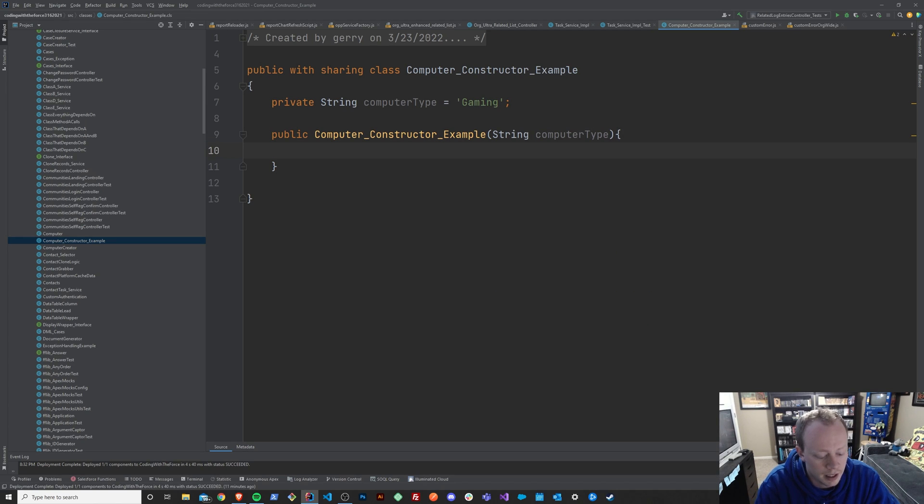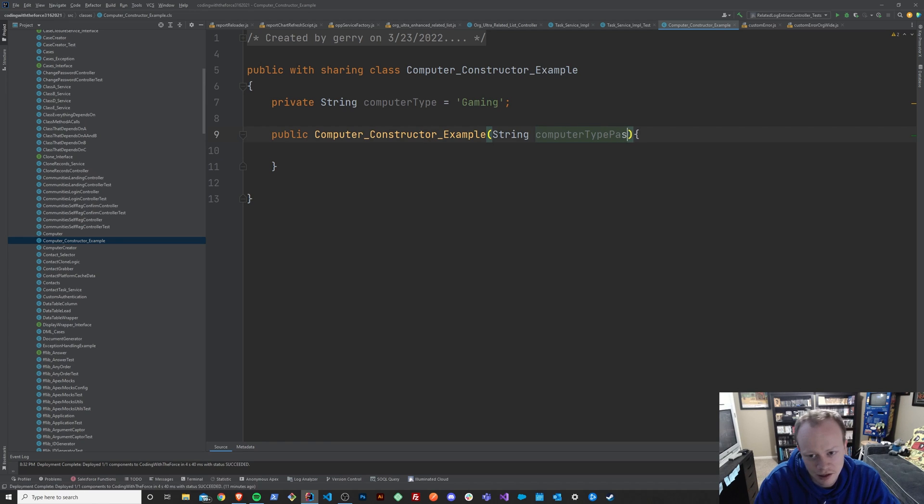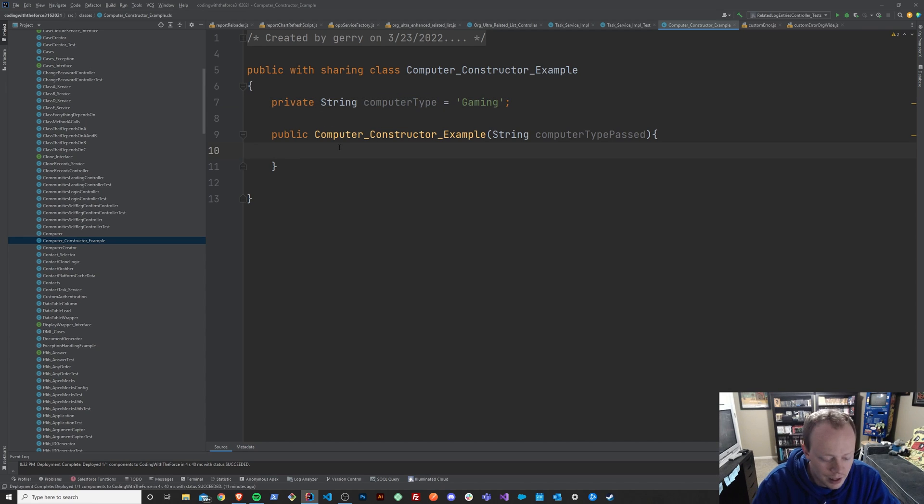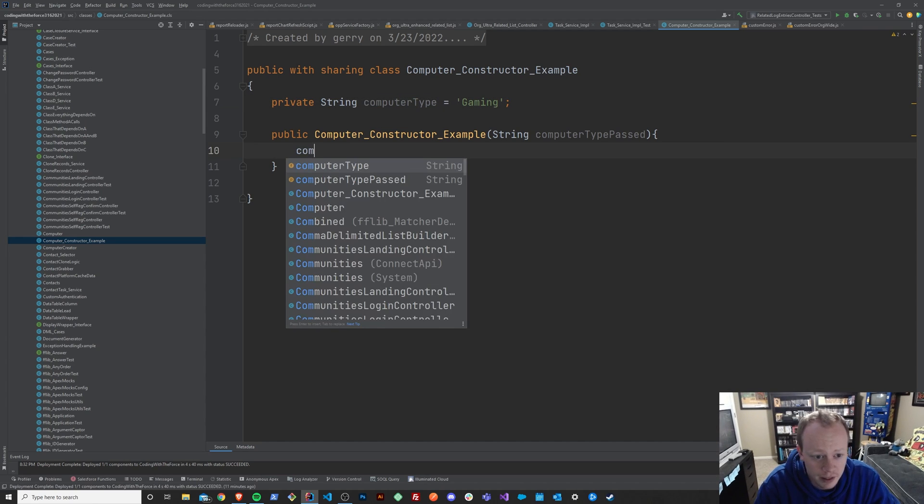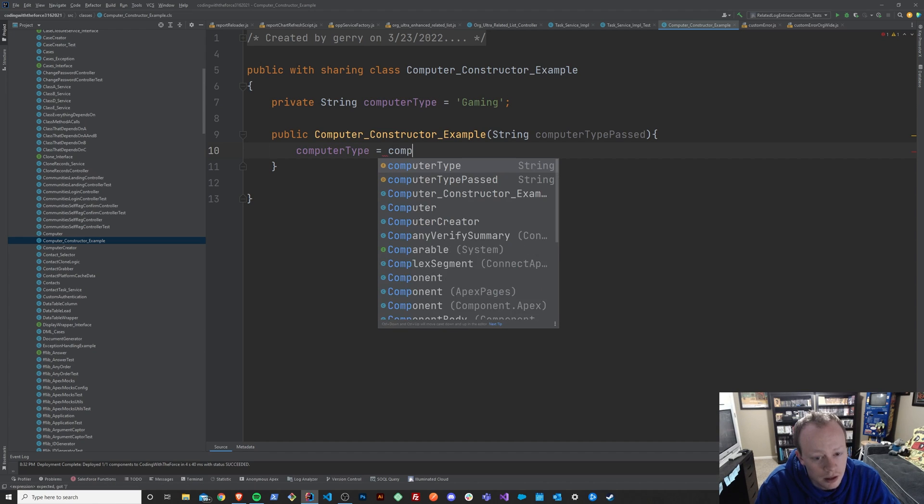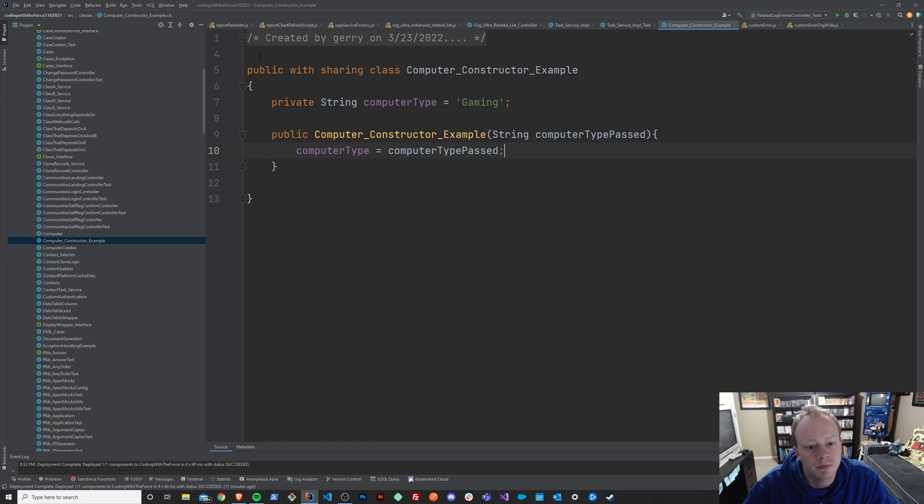And then we could say, let me just make this a little easier to understand. We'll call this computer type passed so we don't get into the this keyword, which is something we'll talk about later down the line. And we'll say computer type equals computer type passed.